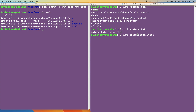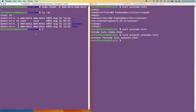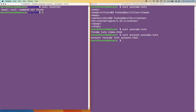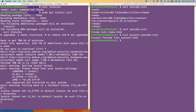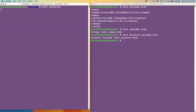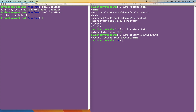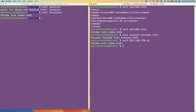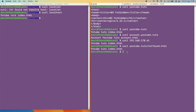Now on the web server machine itself, curl isn't installed, so let's install it. Running curl localhost gives us youtube.tuts index.html. If we use the IP address we also get youtube.tuts index.html. Let's also try a non-existent file — notfound.html — and you can see we still get the index.html because of the try_files directive.